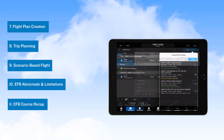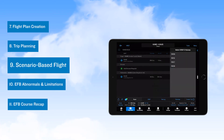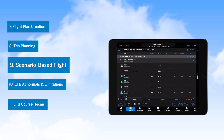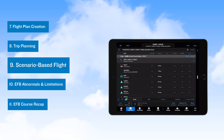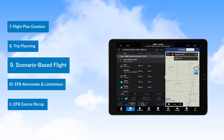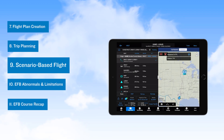The next video brings everything together in a scenario-based example flight where you can observe a flight crew employing crew resource management skills as they employ the Garmin Pilot EFB functionality to manage their flight.